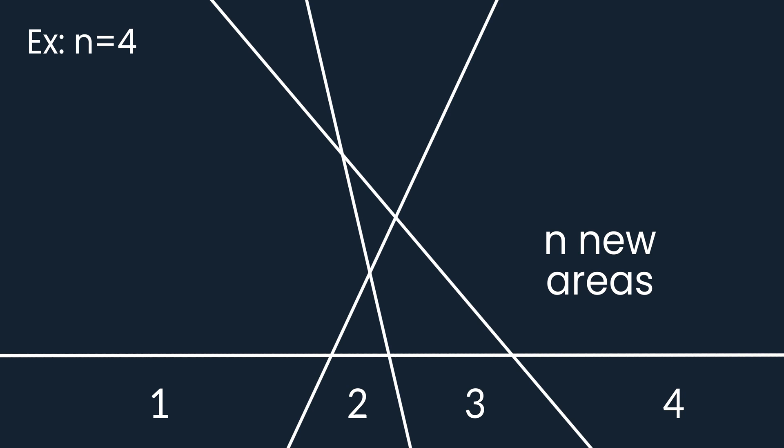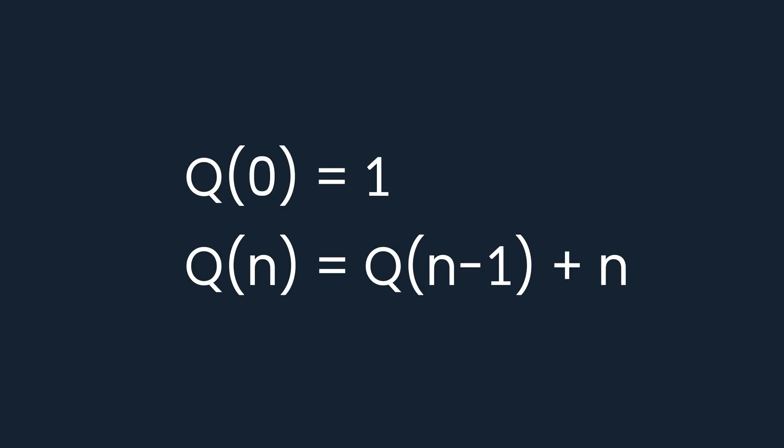This fact, combined with the upper bound we found few seconds ago, means that we've solved the problem recurrently, which means that the solution we've obtained is just a recurrent relation for Q of n and it looks exactly like this.